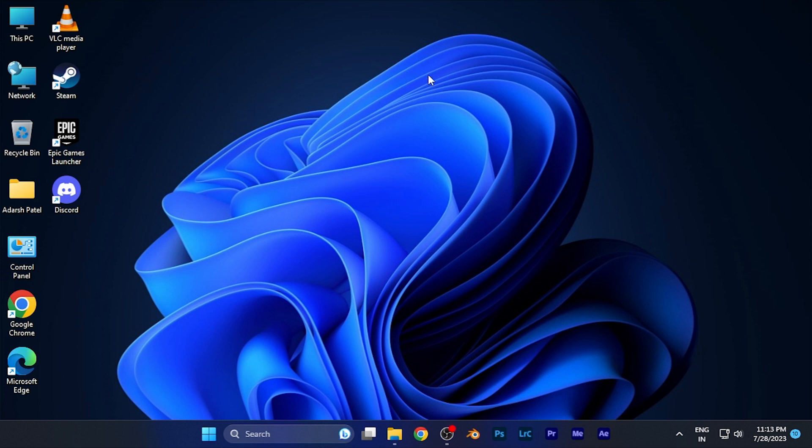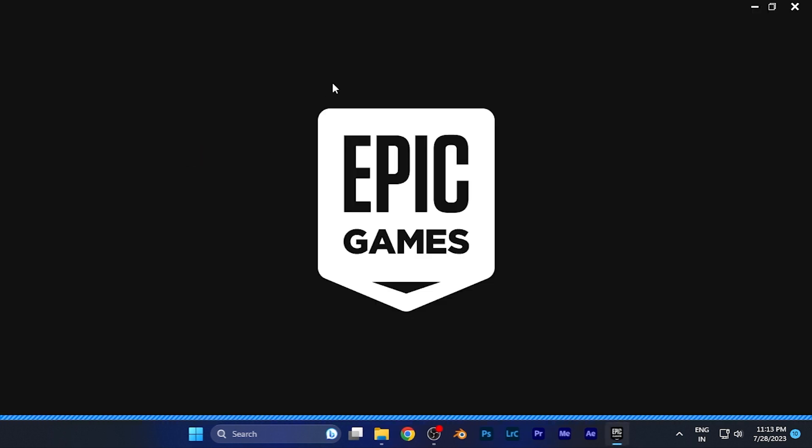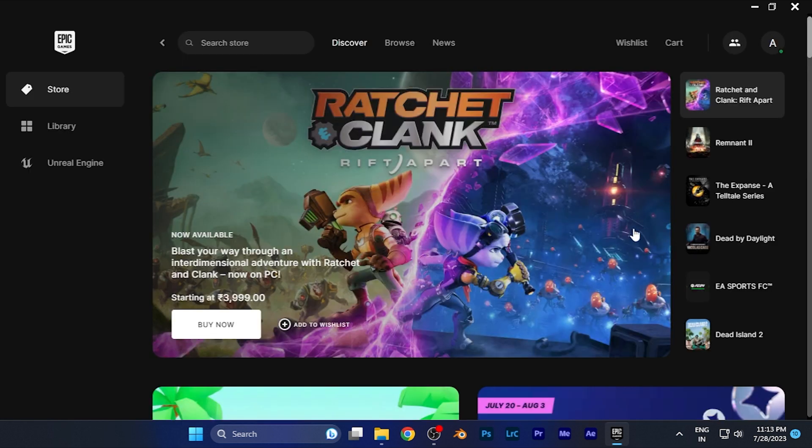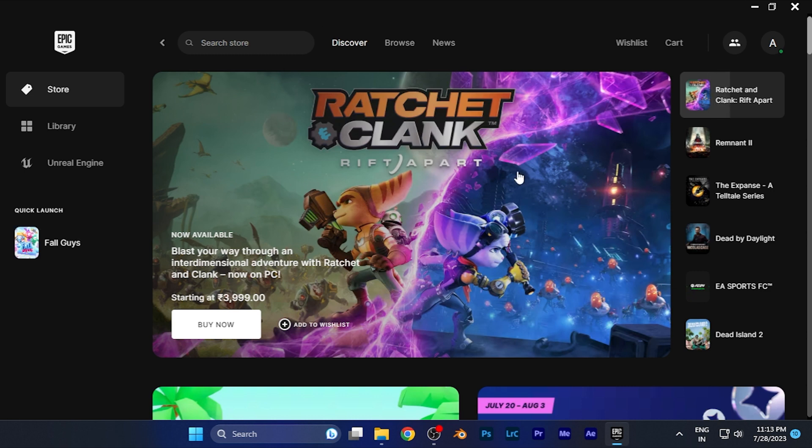All you have to do is first simply open the software on whichever platform you are using. For example, if I open the Epic Games launcher on my Windows PC, here you can see the home page.